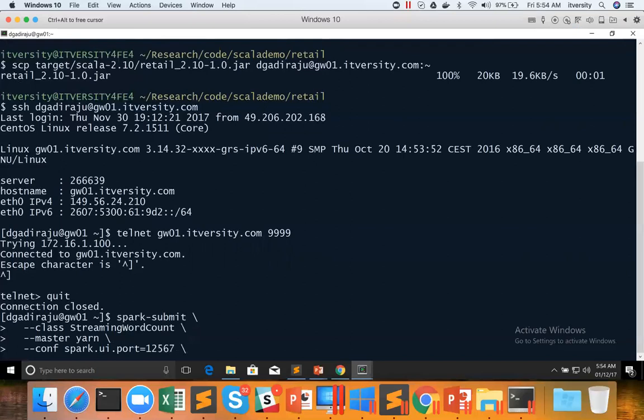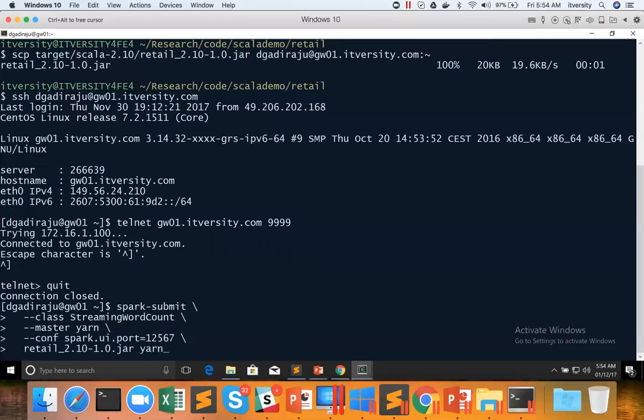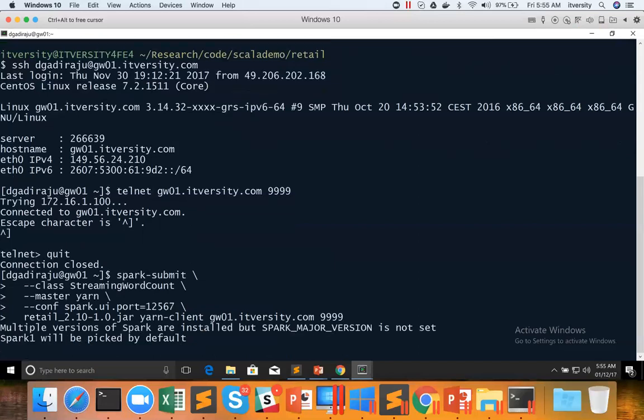And then conf spark.ui.port equal to a five digit unique number under 65535. After all the control arguments, we have to give the jar file name, which is retail underscore 2.10-1.0.jar. And it takes three arguments. The first argument is execution mode, which is yarn client. And the second argument is the DNS on which web service is running. In this case, it's gw01.itversity.com and the port number four nines and hit enter.